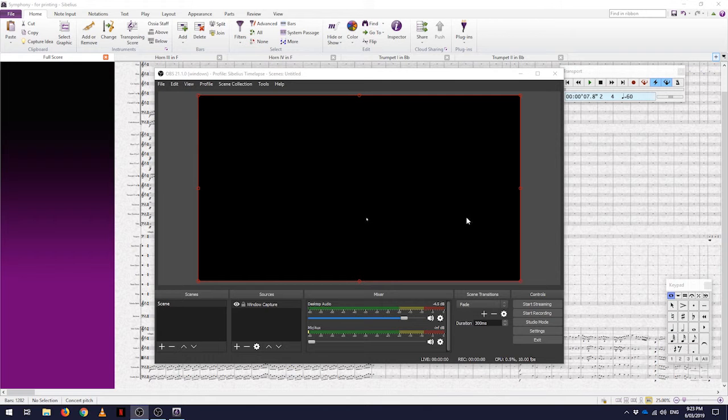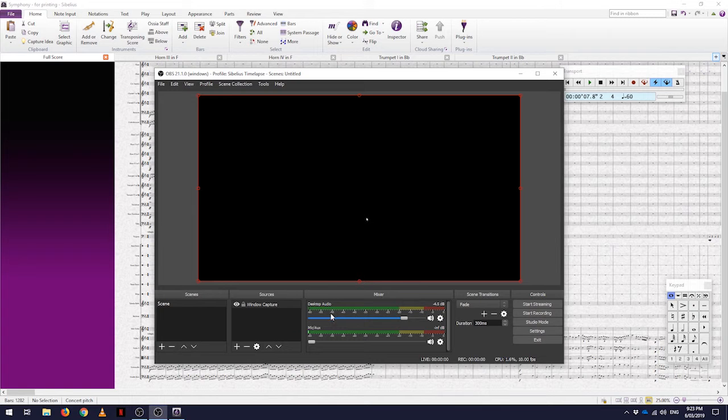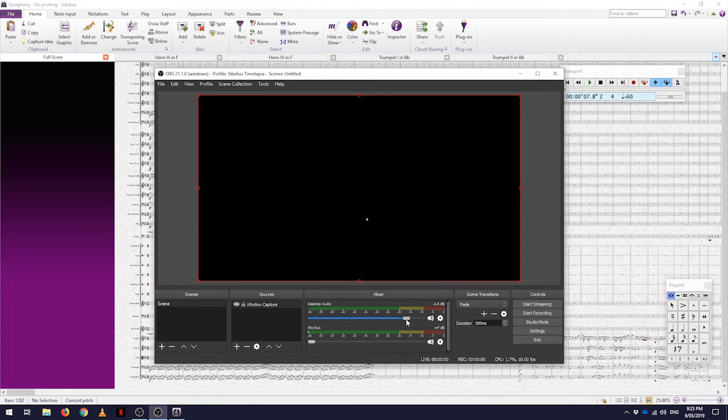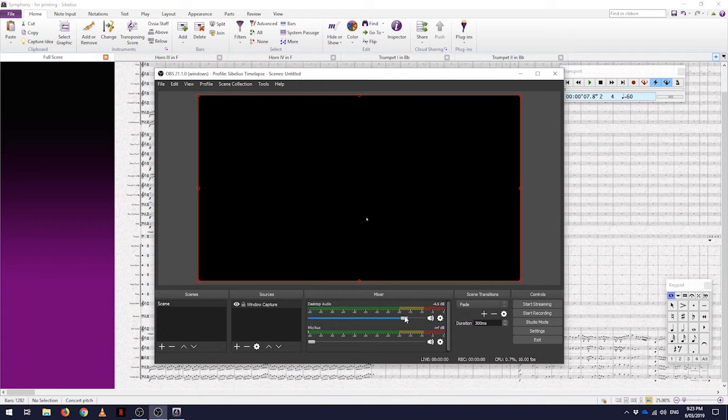Here we have the OBS software open. Down here under the mixer, the most important thing to look at is desktop audio. I found for my music software having that hovering around the bottom end of the yellow works quite well. Feel free though to give that a try for yourself.